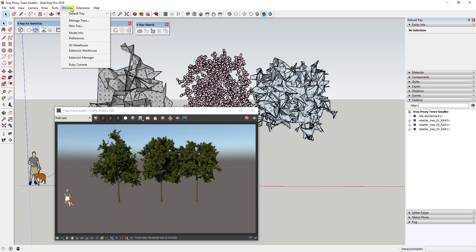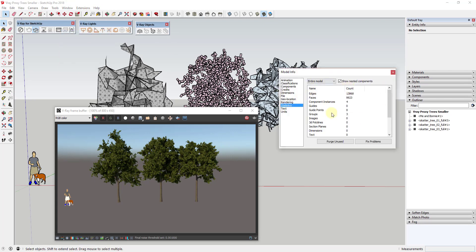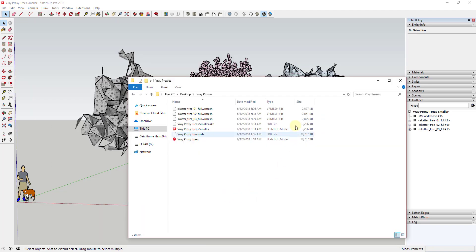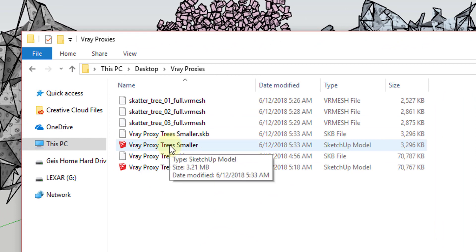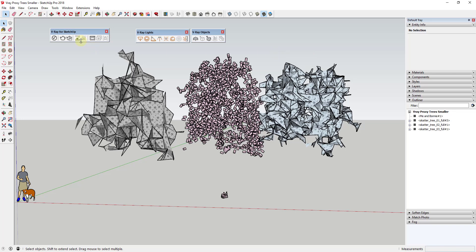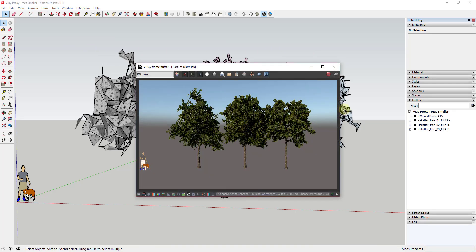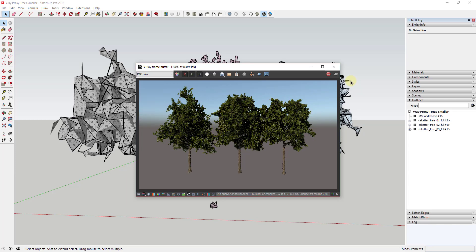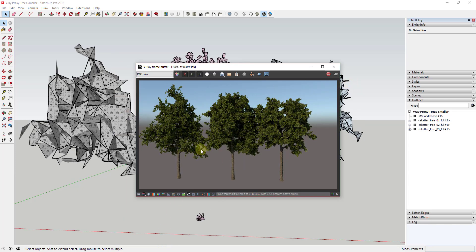Looking at model information now, instead of having 262,000 faces, I have something like nine or ten thousand — significantly smaller. Looking at the file, the V-Ray proxy version is significantly smaller and more lightweight. We've reduced the file size while still being able to render the real geometry, because the model references those VR mesh files that were created.